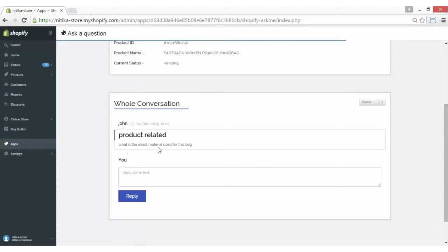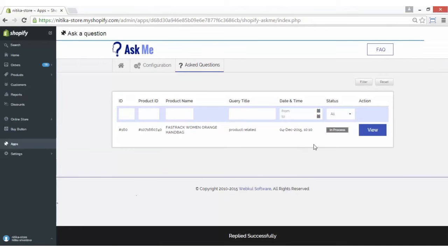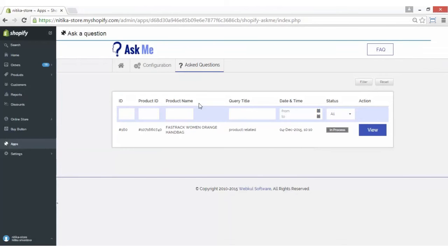For example, the question asked is: 'What is the exact material used for this bag?' In case I want to reply — say, 'cotton' — I will just click on the Reply button and the reply for this particular question will be sent to the customer.